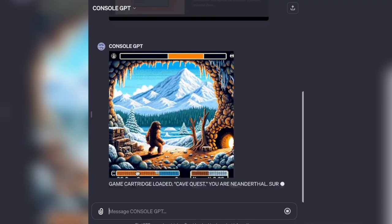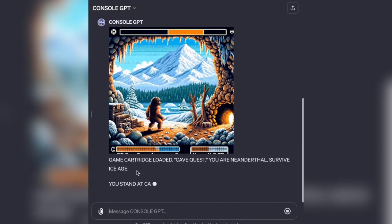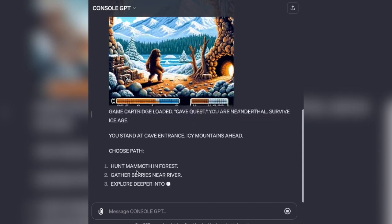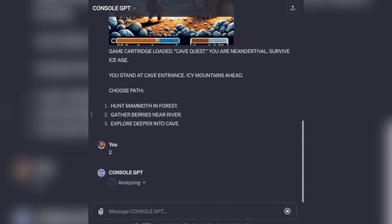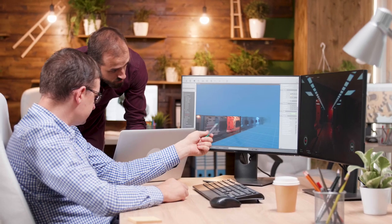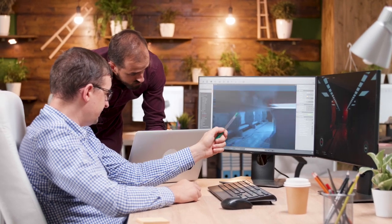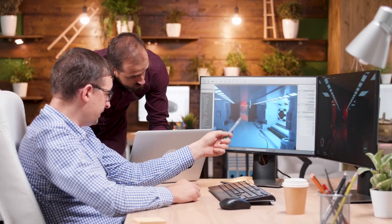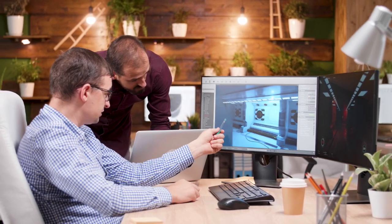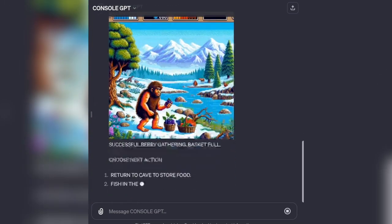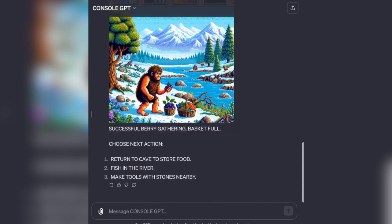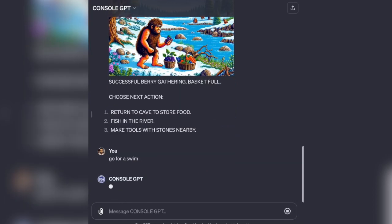Console GPT takes a leap into the gaming realm, showcasing the concept of playing procedurally generated games within GPT. While the demonstration might seem rudimentary, it sparks thoughts about the democratization of game development. Imagine a future where users can create and play unique games tailored to their preferences, challenging the traditional gaming landscape dominated by established studios.